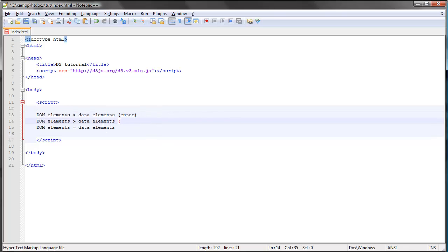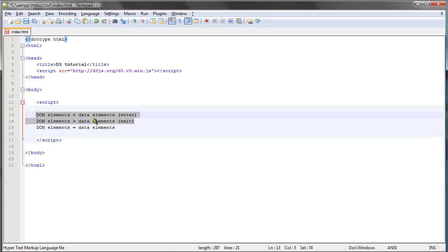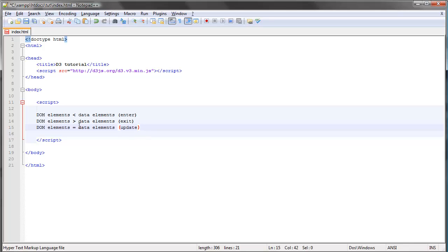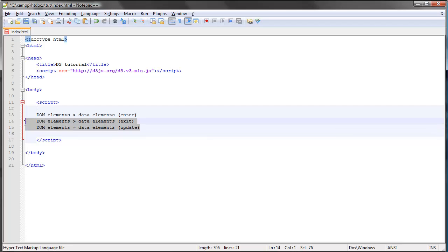The opposite possibility, where we have more DOM elements than data elements, is called the exit selection. This selection contains each DOM element that does not have a corresponding data element. The final possibility is the update selection, where we have a number of DOM elements and the exact same number of data elements. So let's take a look at what these actually mean.